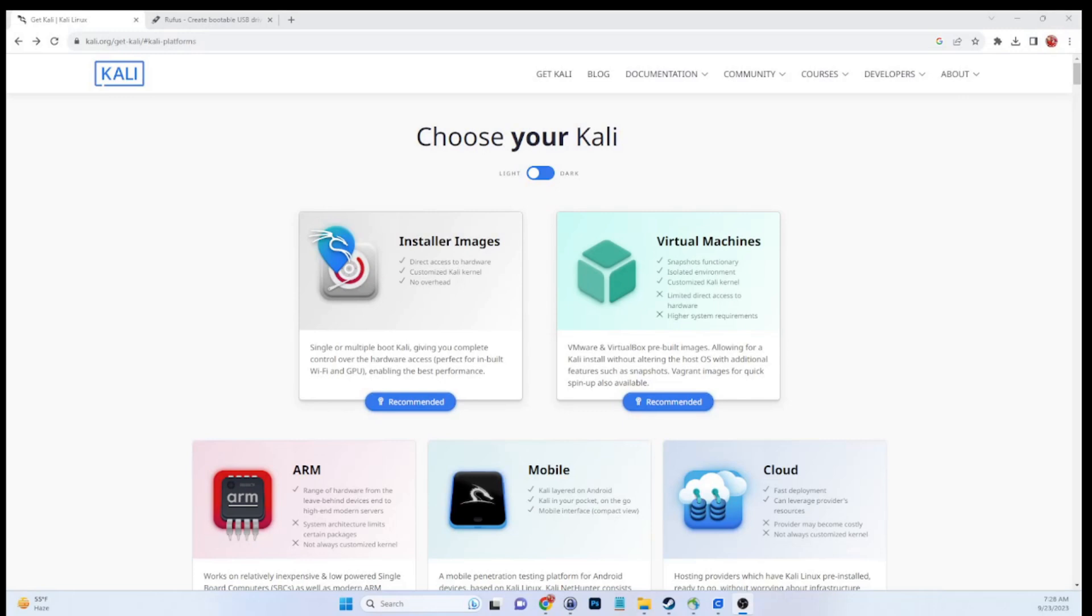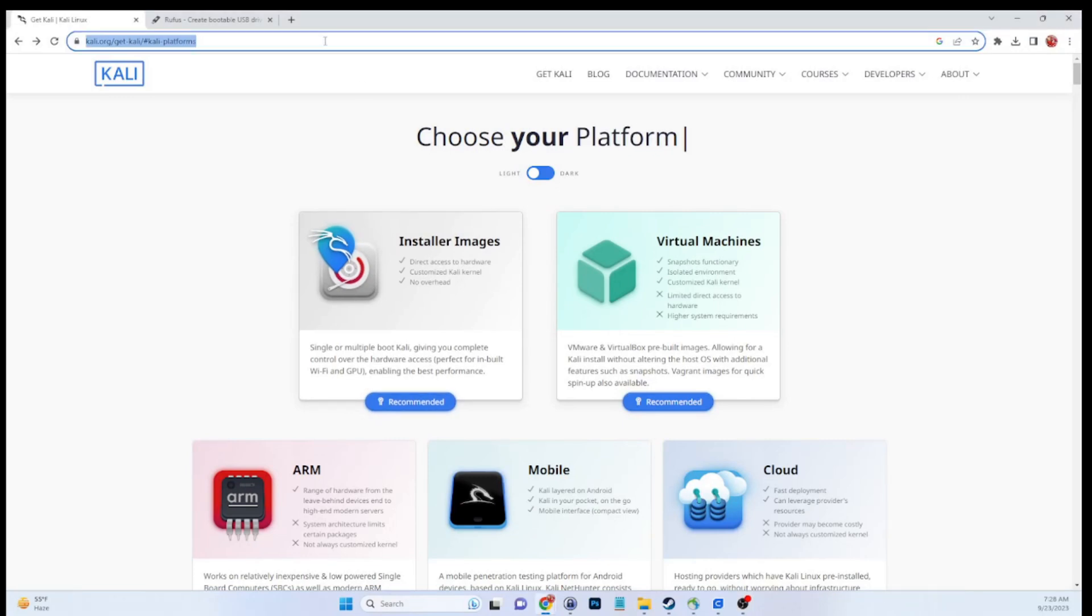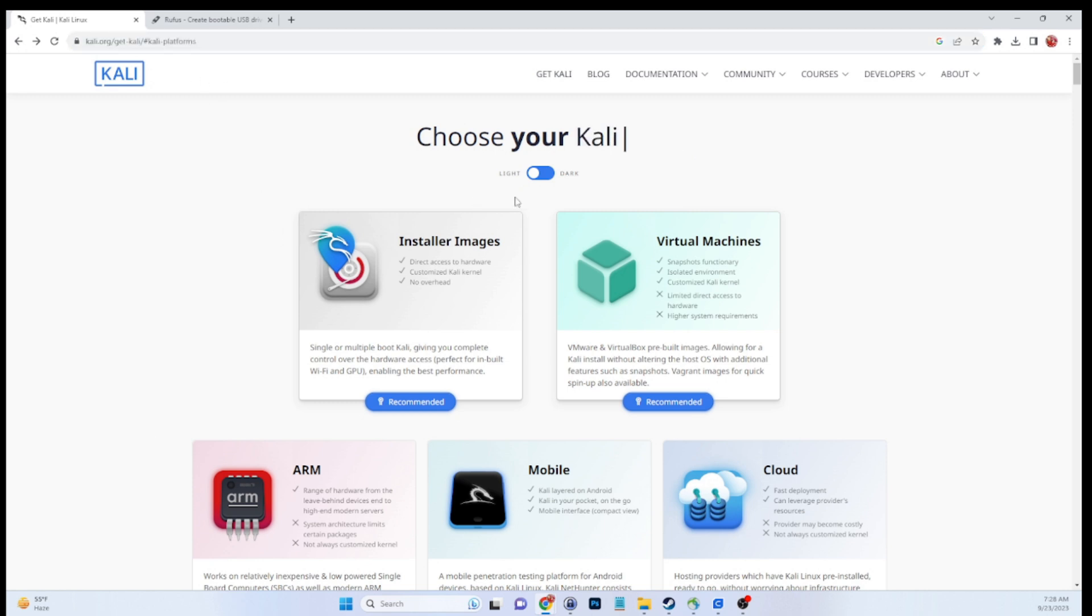So without further ado, let's jump right into this step-by-step tutorial. First thing we're going to do is jump over to the Kali Linux website. Don't worry about jotting this down, I'll include the URL in the description of the video for you.